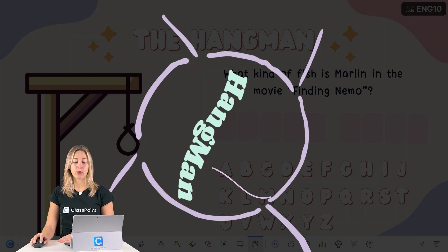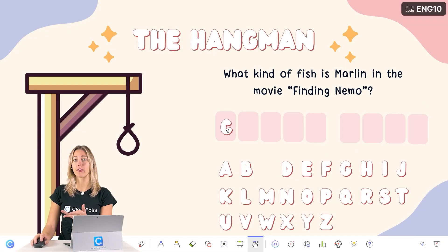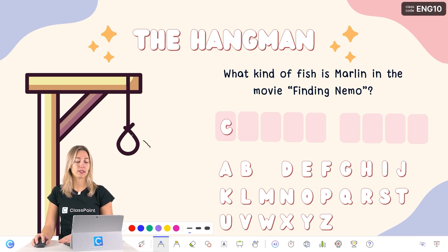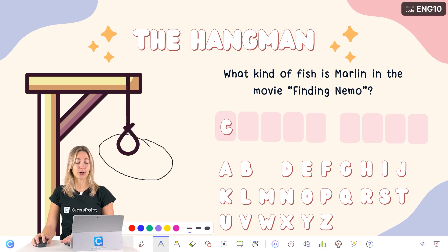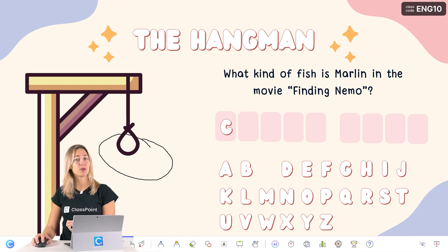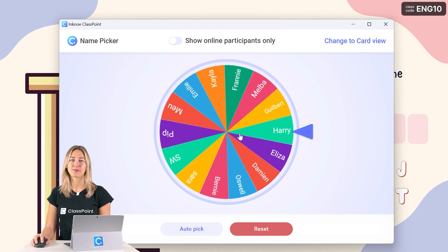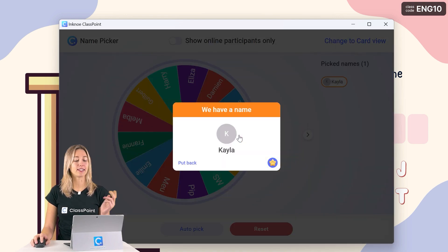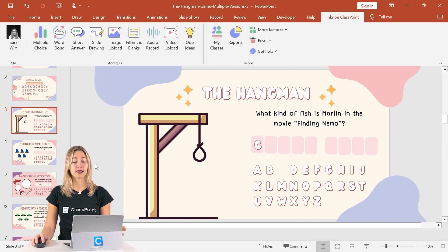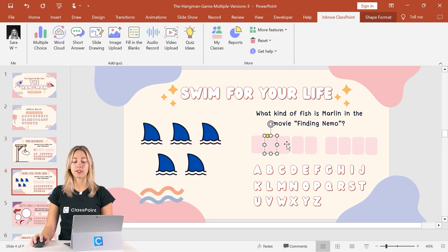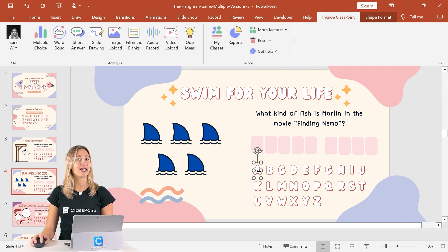With the Hangman template, you can use ClassPoint's draggable objects to move letters where they belong in your answer key, or use ClassPoint's annotation tools if a student guesses a letter that is not part of the answer. To choose the next student to pick a letter, use ClassPoint's name picker to spin the wheel. The template has a variety of ways to play hangman — you just need to update the question and the answer boxes, and duplicate any letters that appear more than once.